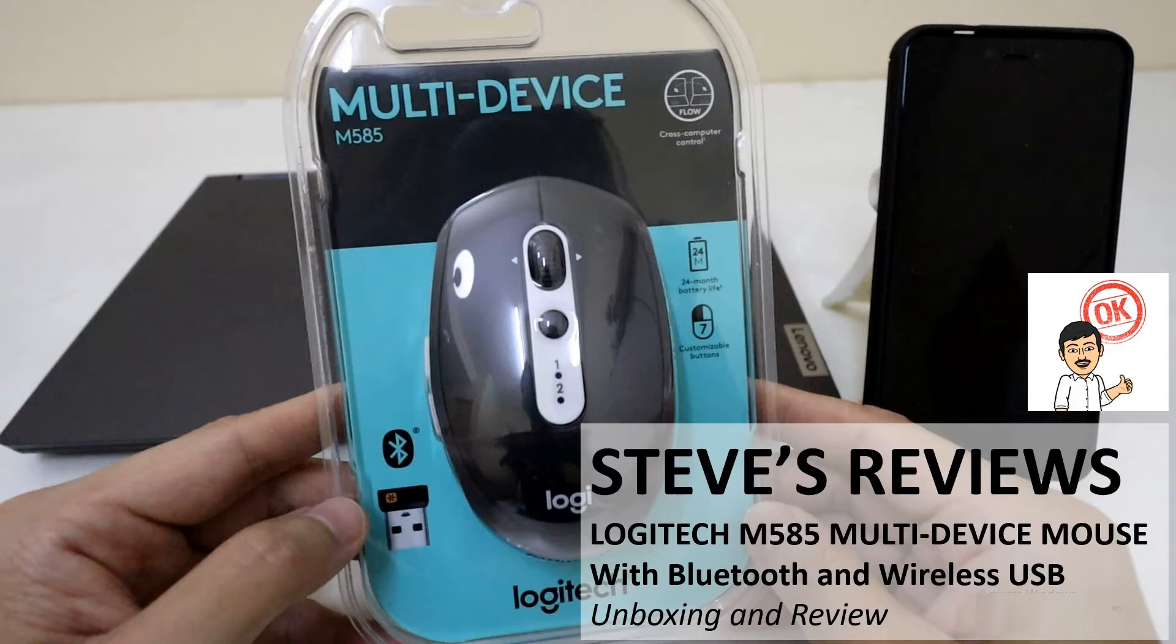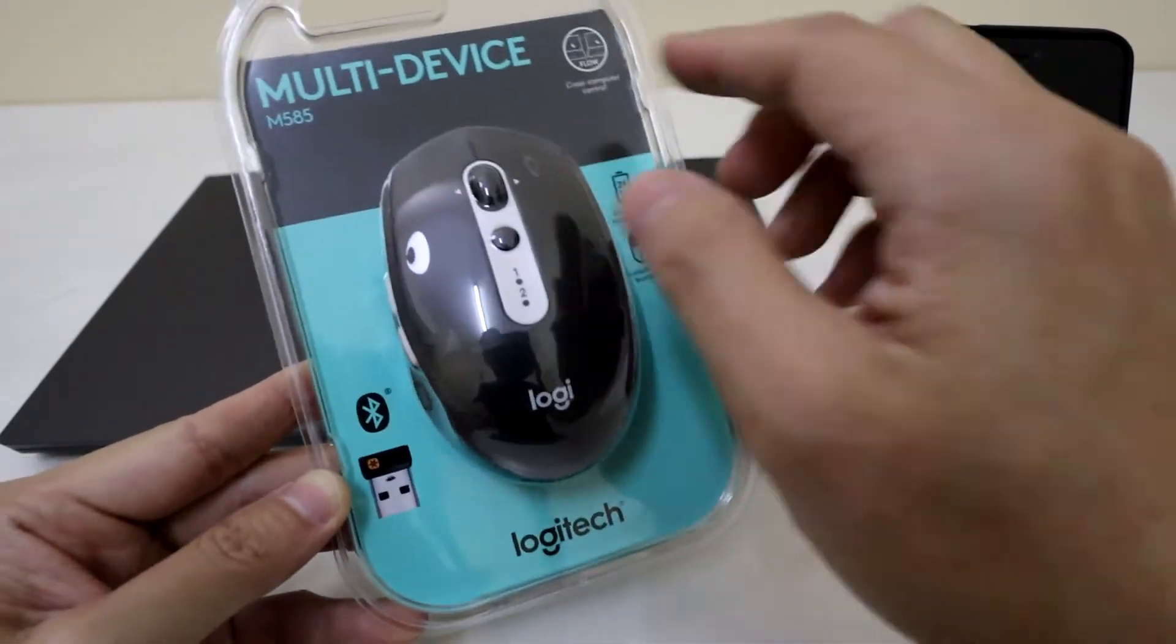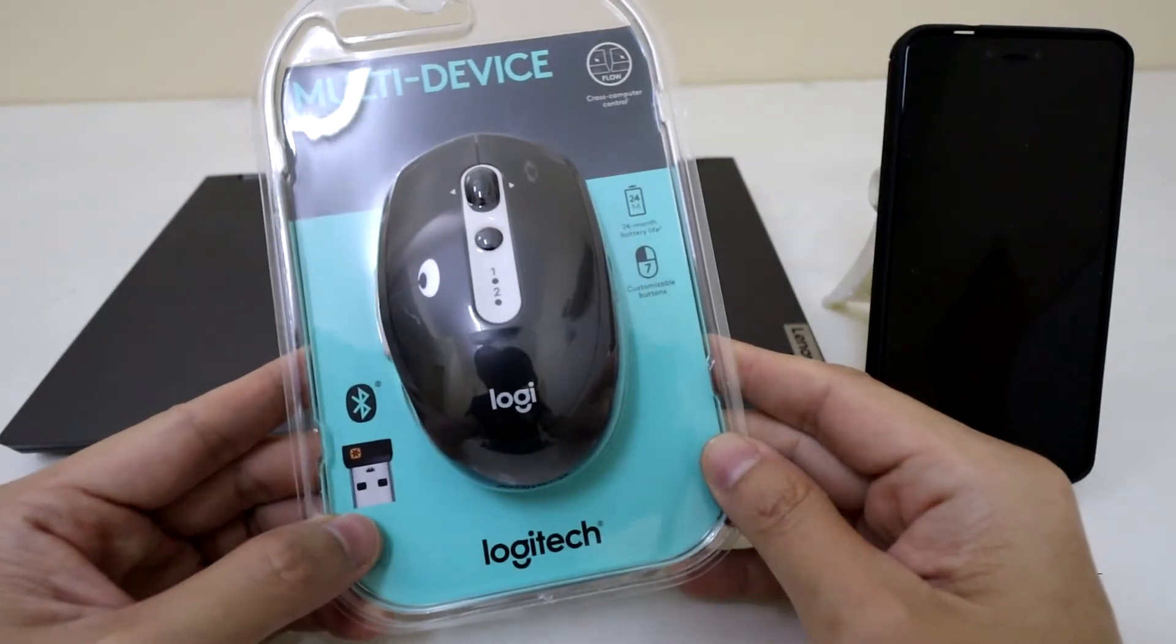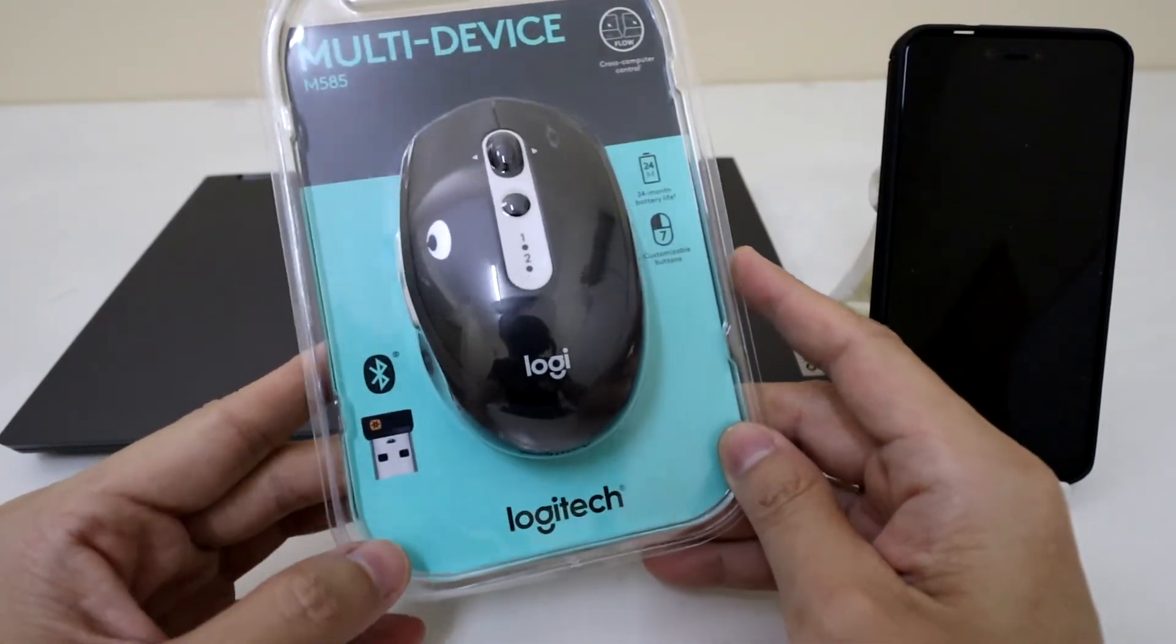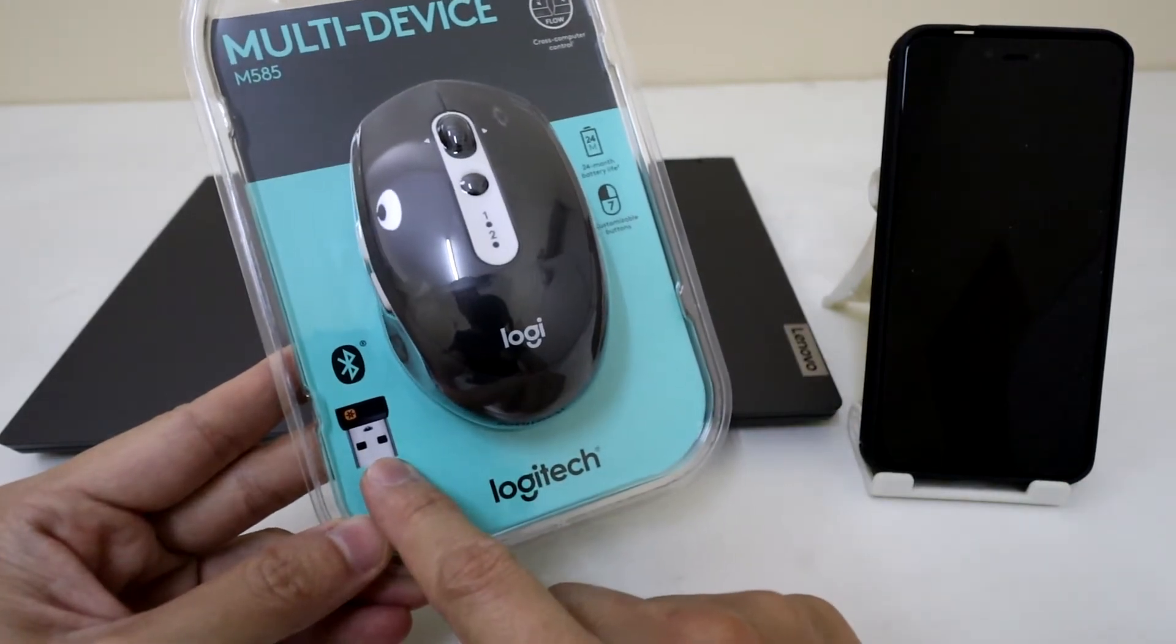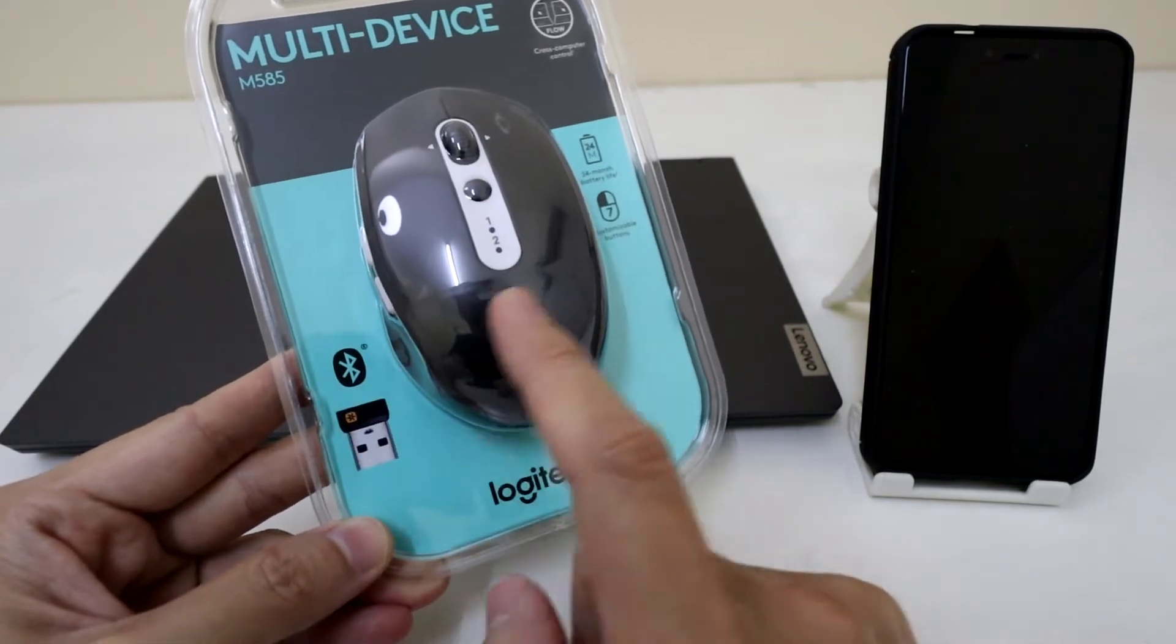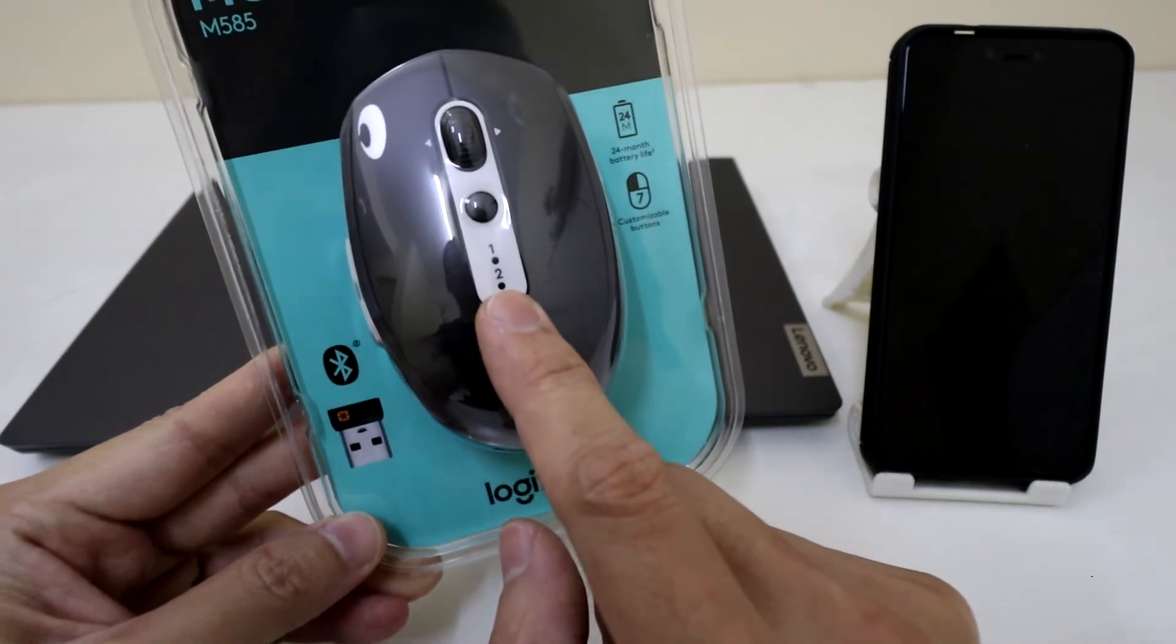Welcome back to another video. Today we are going to look at the Logitech M585 Multi-Device Mouse. This is something that I have been looking forward to. And the beauty about this particular mouse is that it's got both wireless USB connectivity with Bluetooth connectivity, all in the same device. And it can connect up to two simultaneous devices.